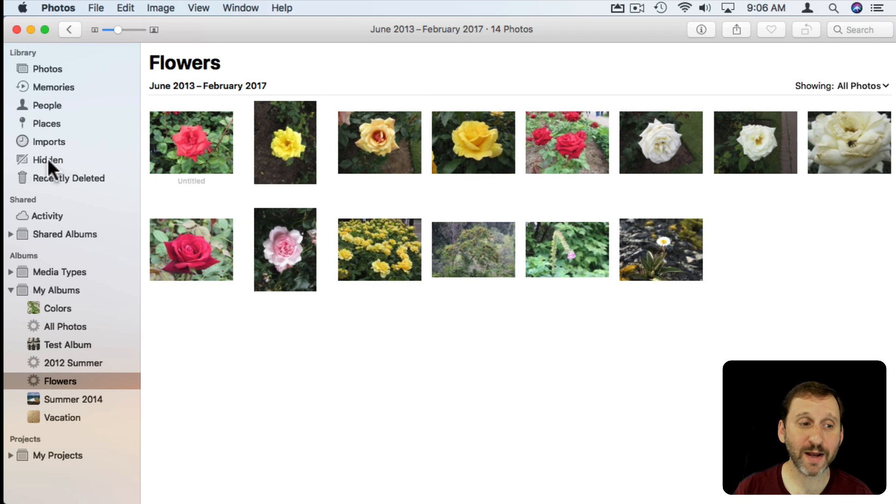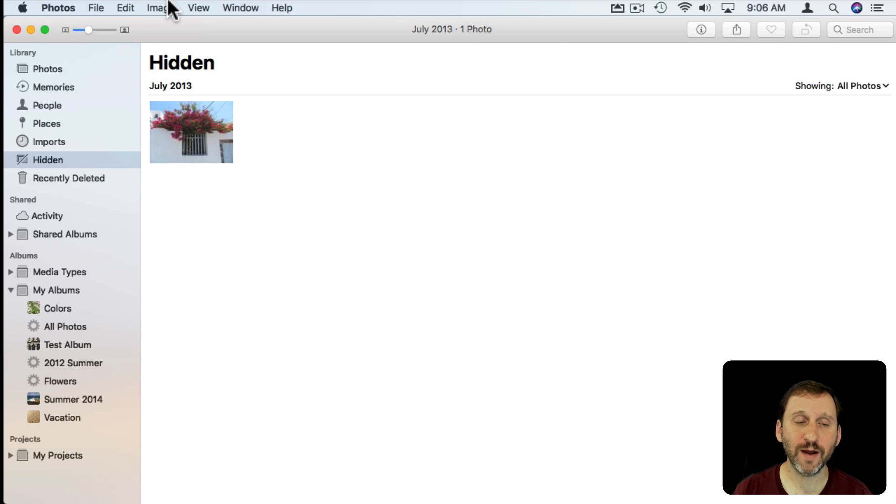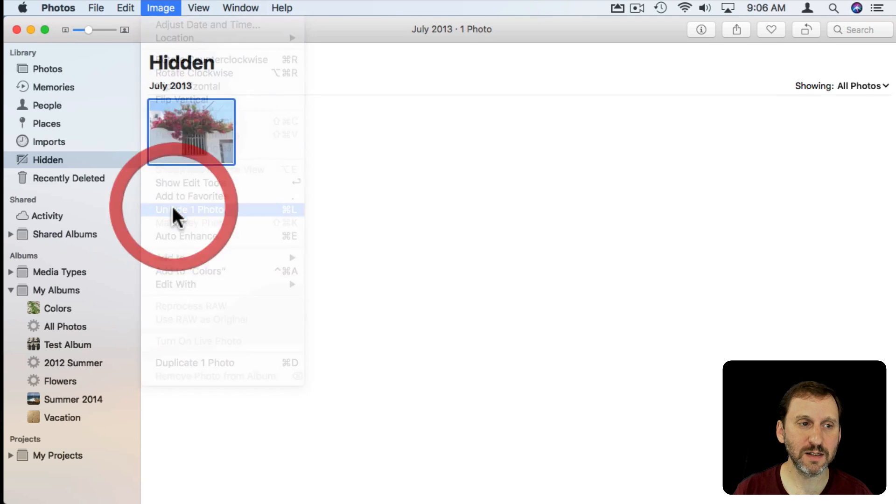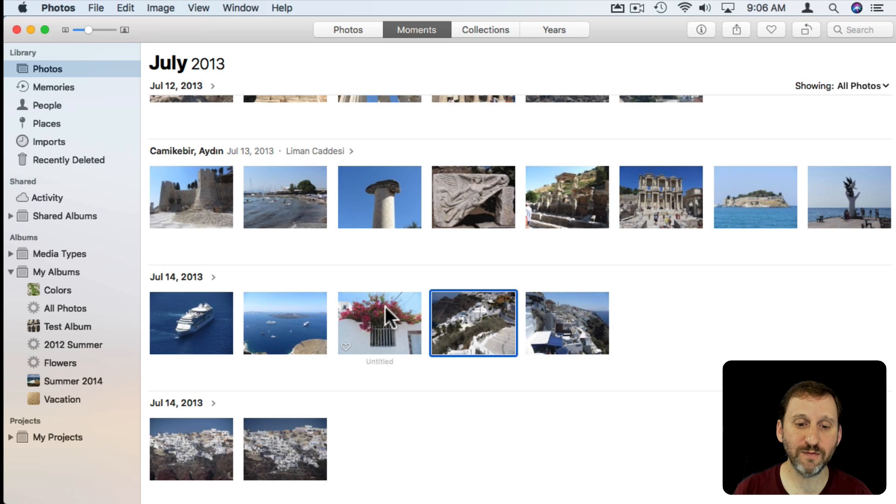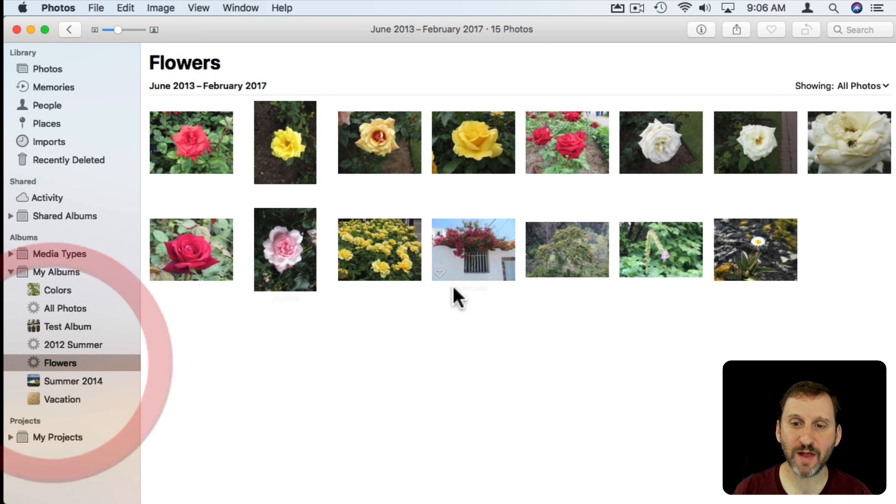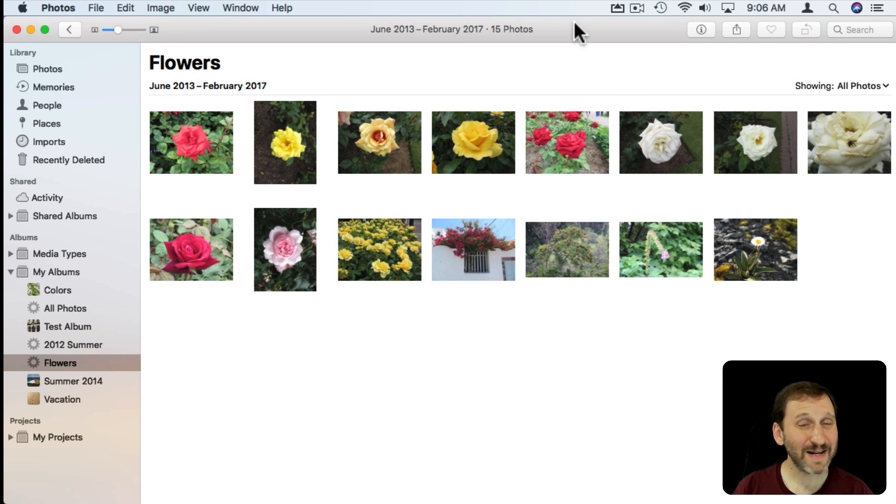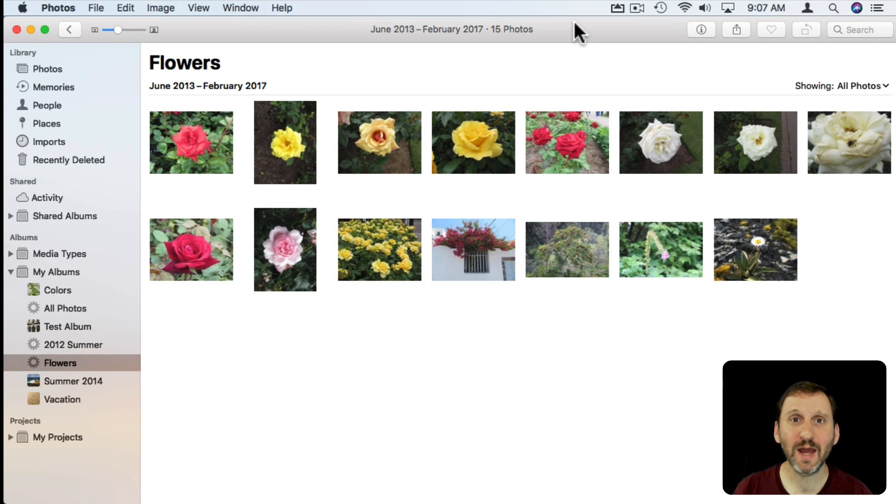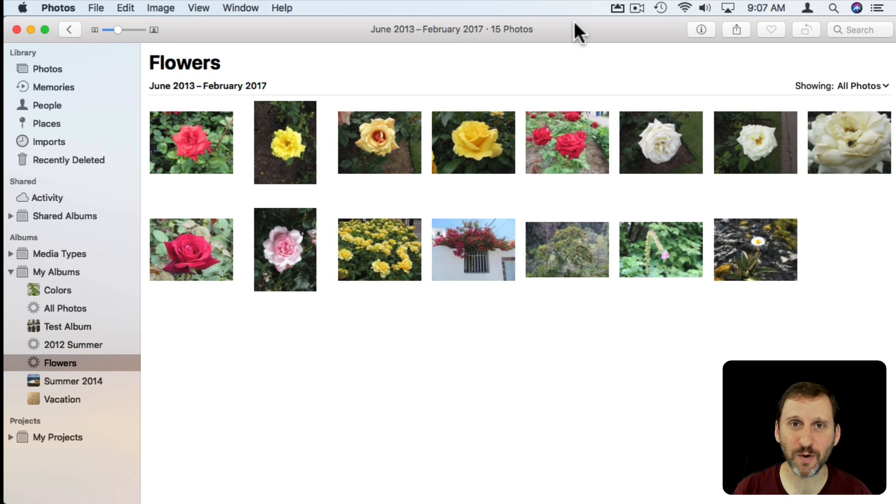So if I go back to the Hidden Album there and I select the image and I unhide it I can see it now appears again in Photos. It appears in my Colors Album and in my Flowers Album as well. So it hides it from everywhere. I say that because I believe this wasn't true in previous versions of Photos and it would appear in albums that you created and perhaps even Smart Albums as well. I'm not sure.